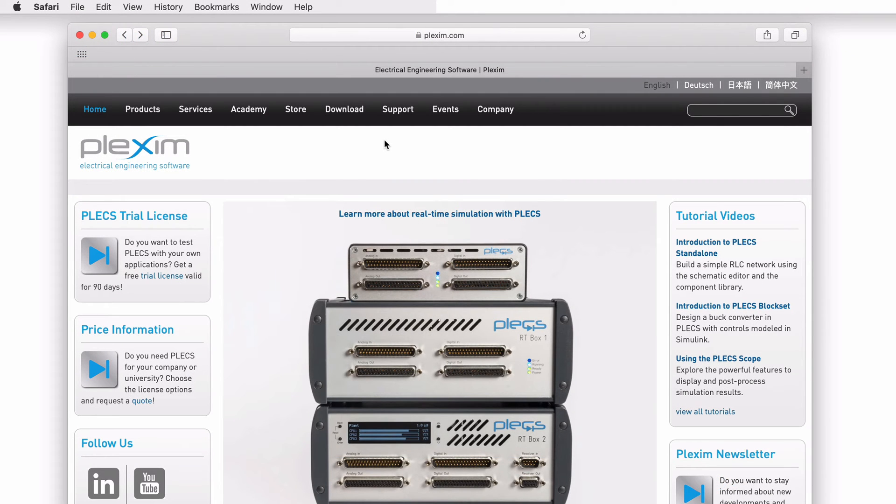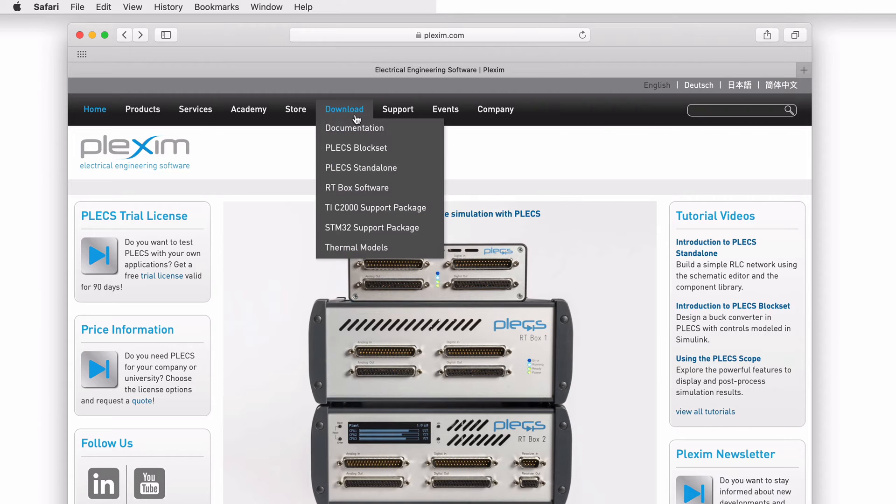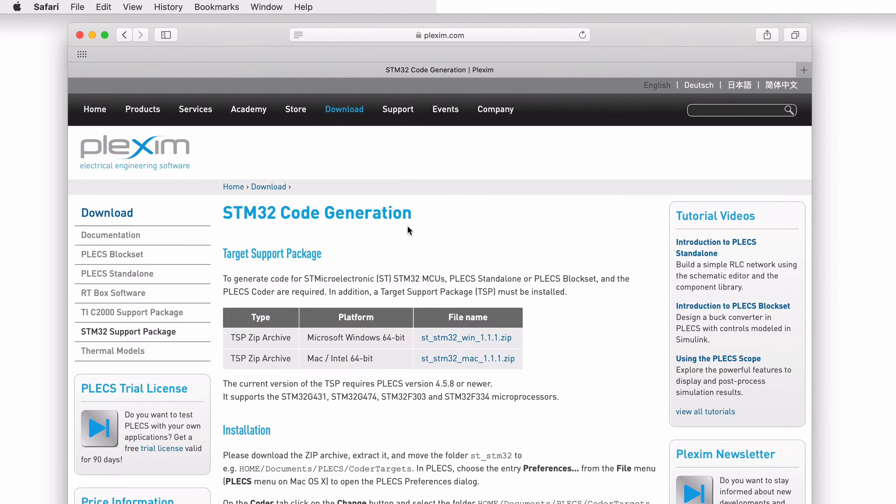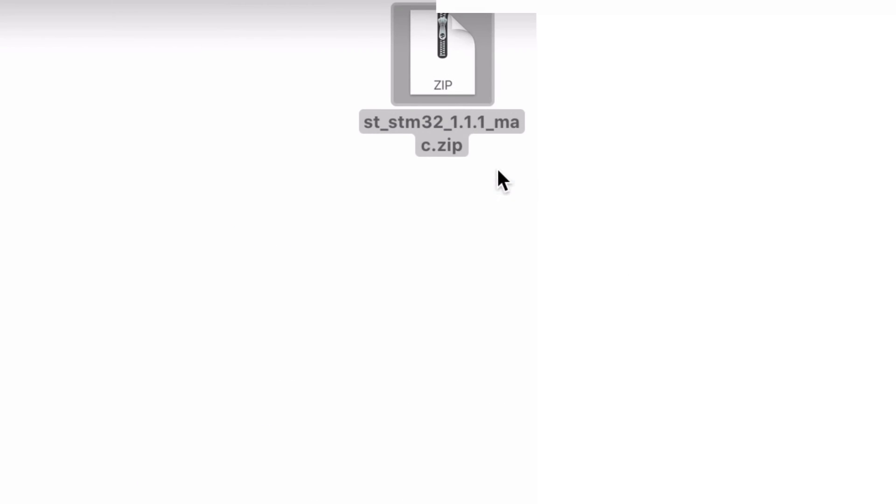First, go to www.plexim.com using a web browser of your choice. Once you are there, hover your mouse over the download button and select the appropriate target support package from the drop down menu. In this case, I'm selecting the STM32 support package. Click on the appropriate zip archive to download the file. I have downloaded the zip archive to my desktop.